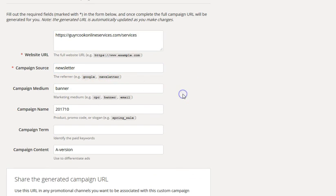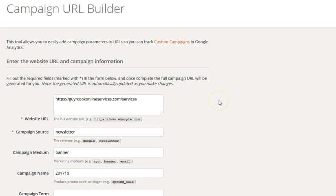Bazinga — there you have it. Campaign URL Builder. Hope that helps you in your efforts. Of course, there are a number of other things involved and we'll go through those over time on other B2B Thursdays. But this will save you a couple of shekels by doing it yourself instead of hiring it done.